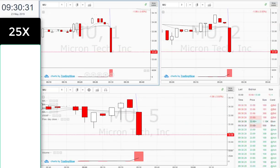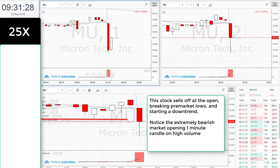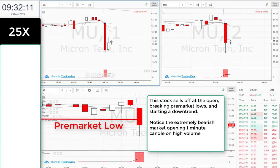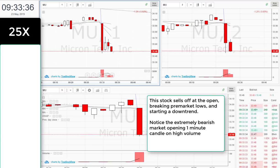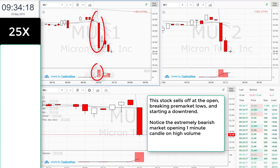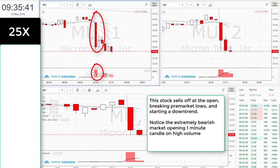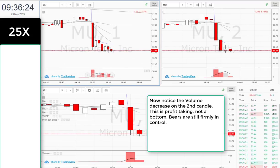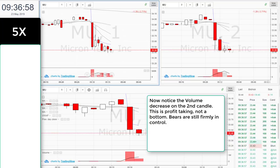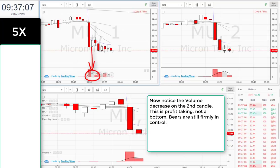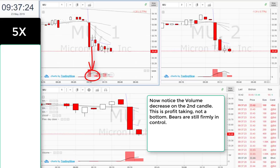Let's find one. This stock sells off at the open, breaking pre-market lows and starting a downtrend. Notice the extremely bearish market opening one-minute candle on high volume. Now notice the volume decrease on the second candle — this is profit taking, not a bottom. Bears are still firmly in control.